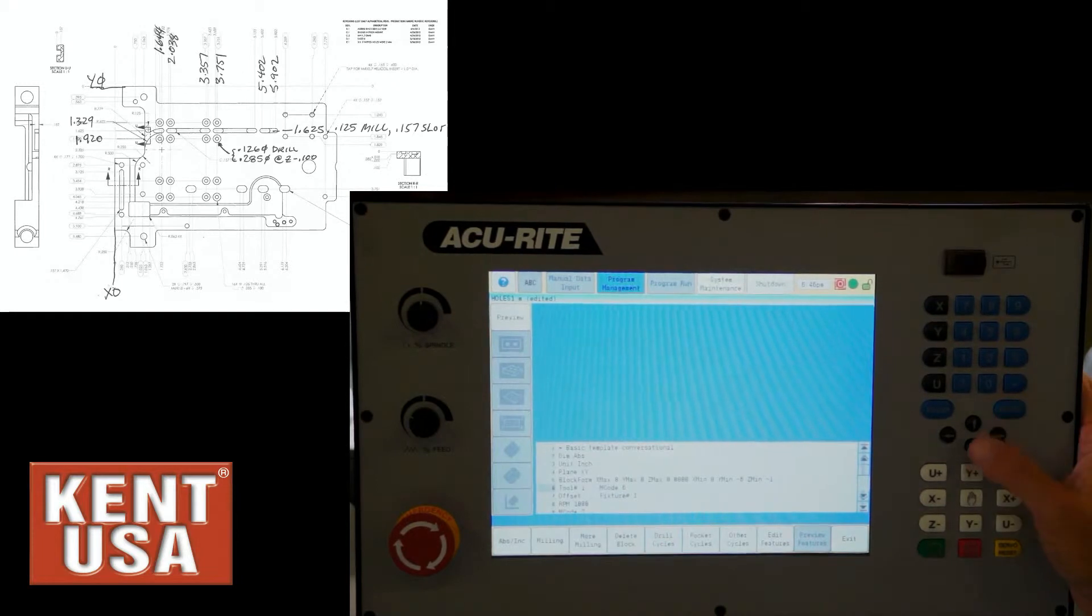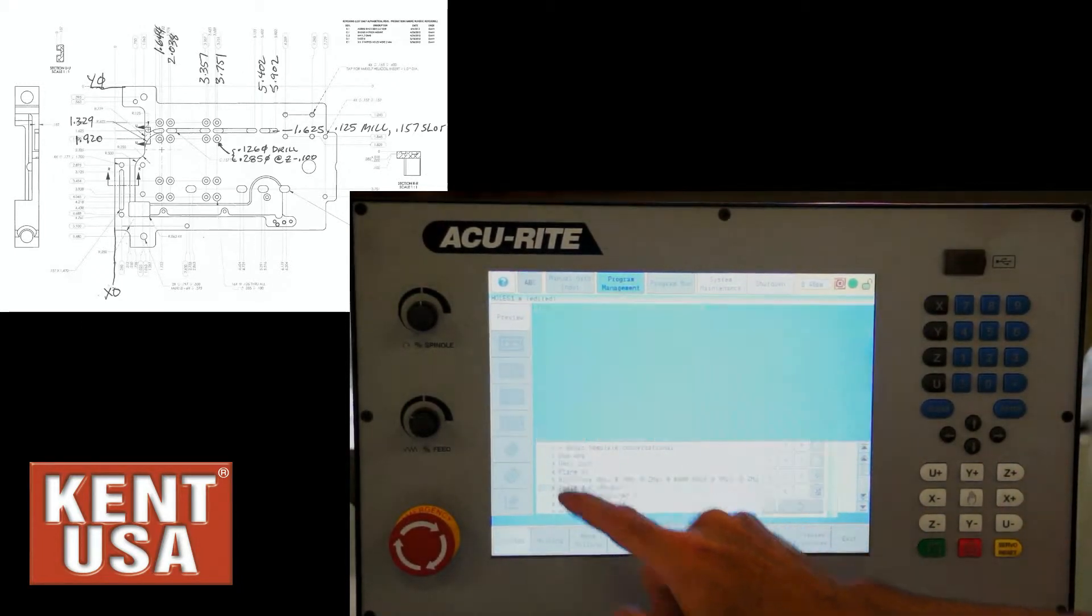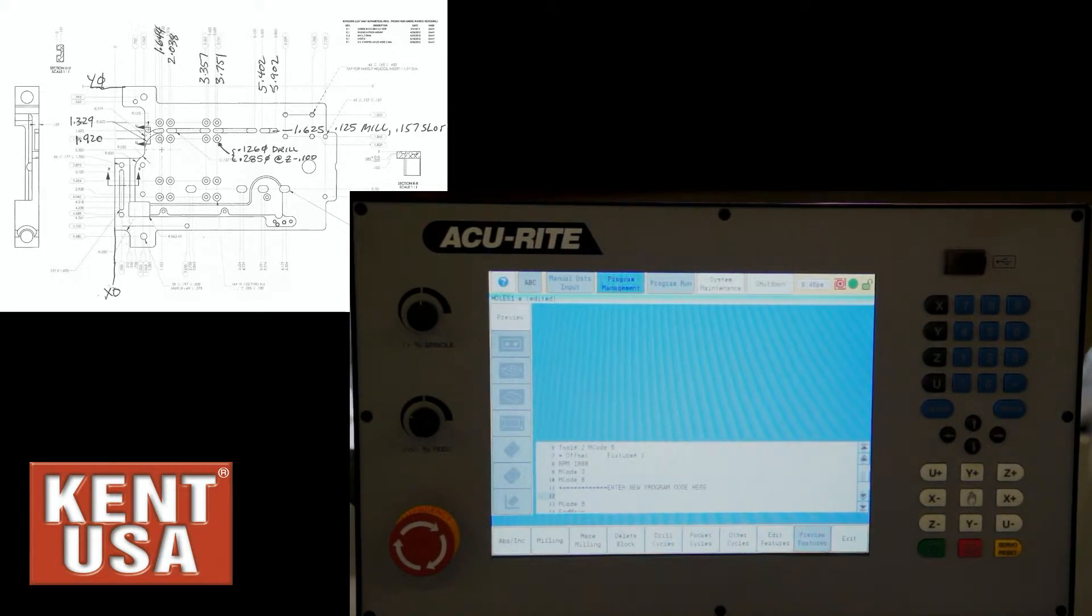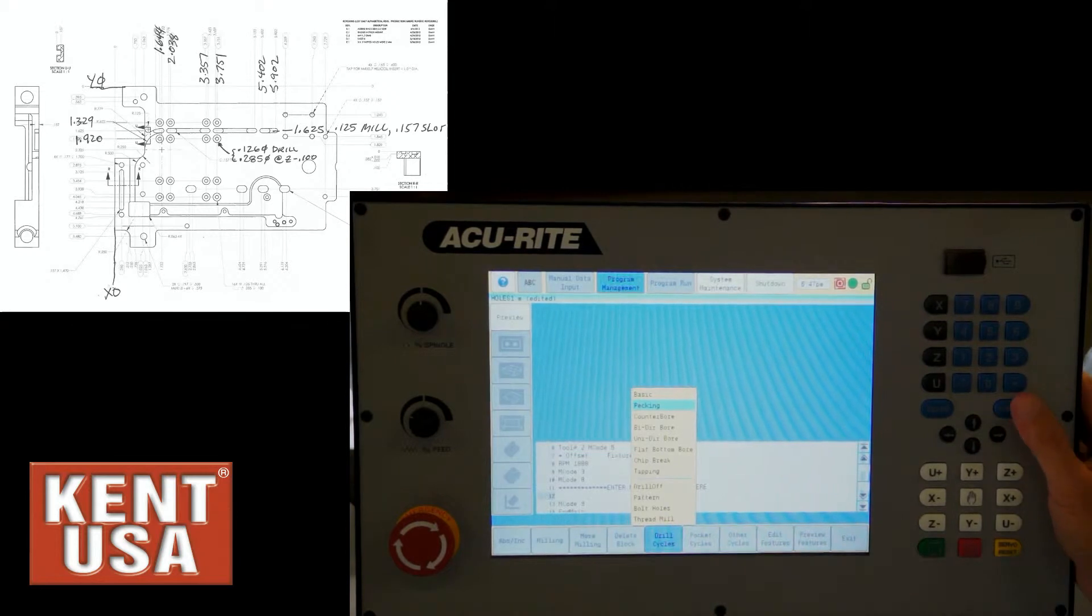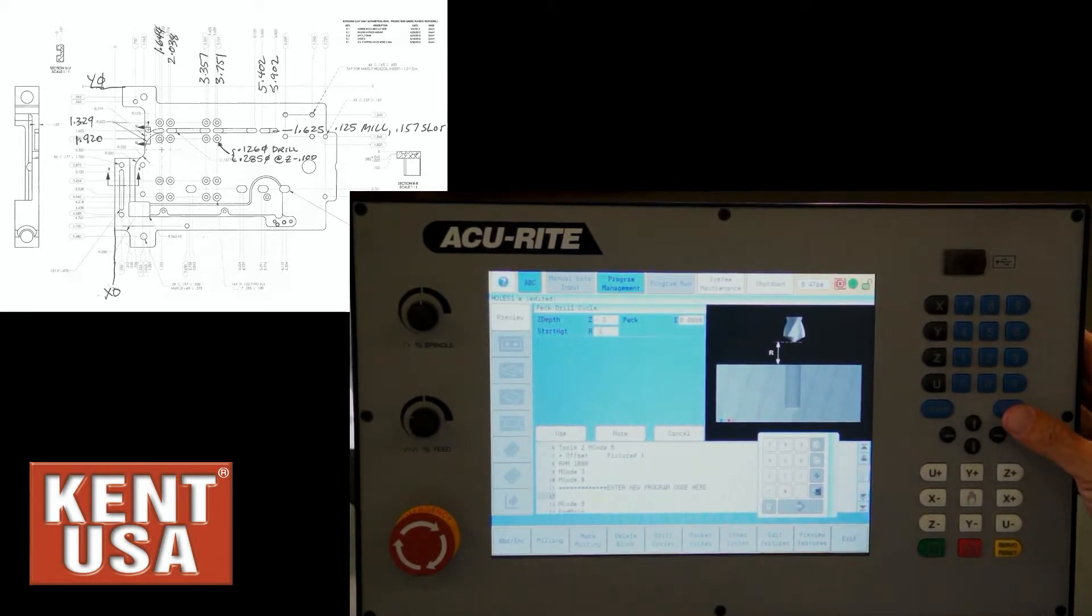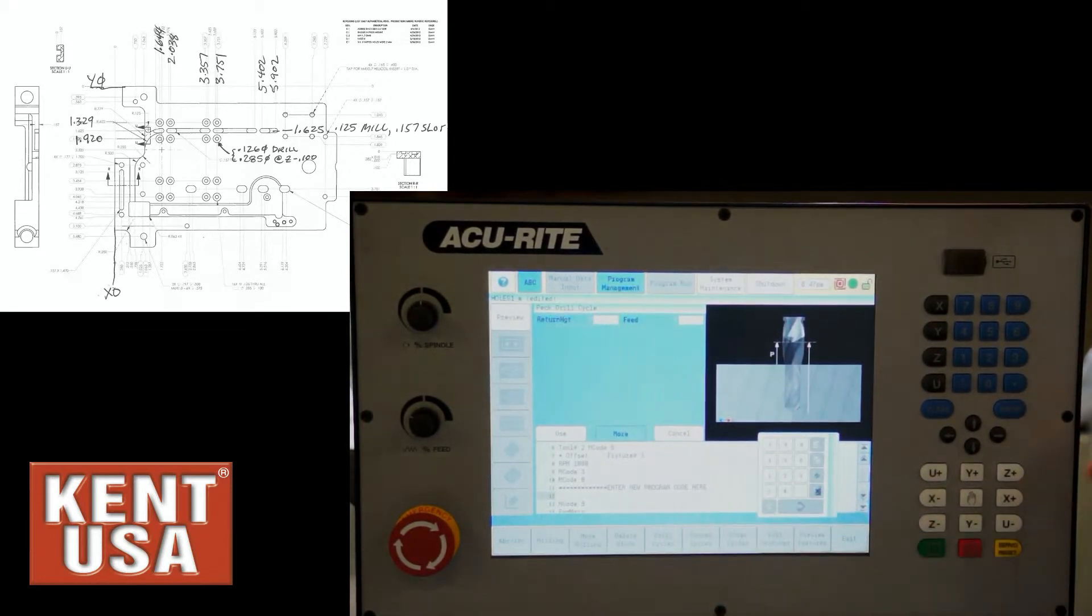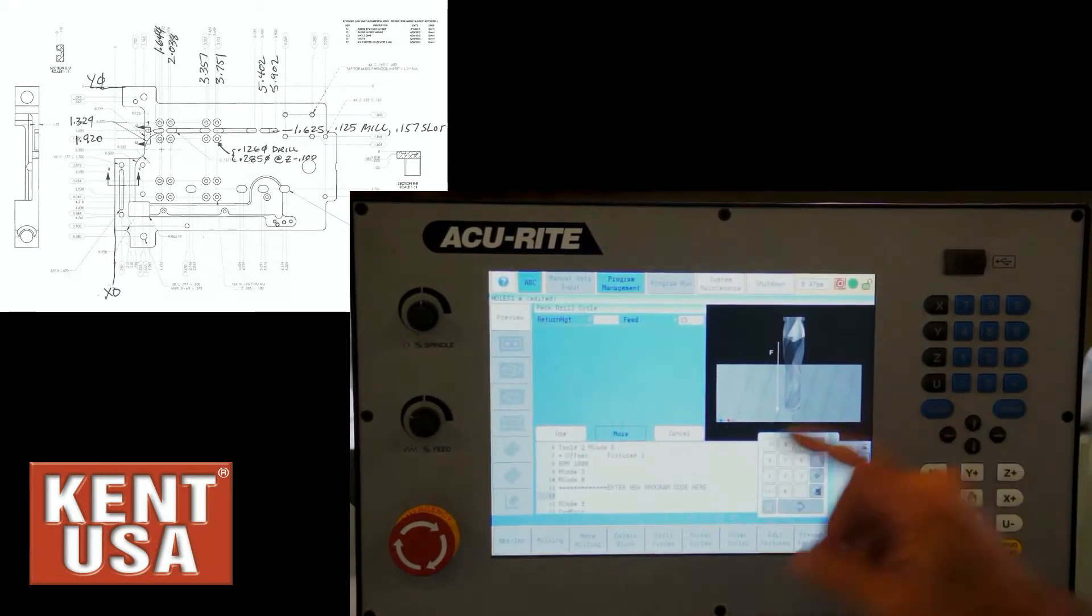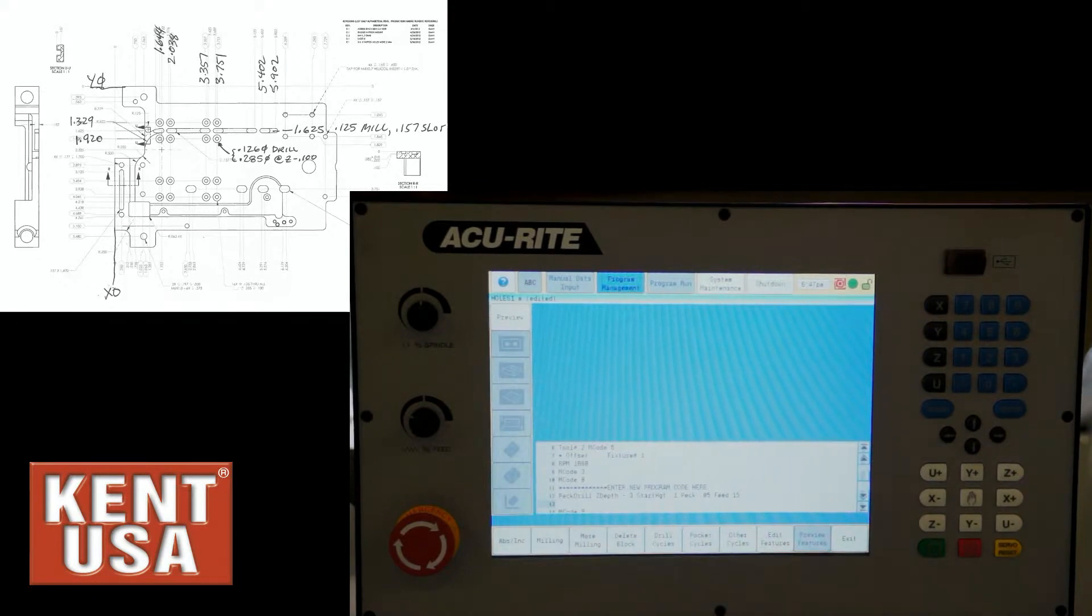This time I'm going to set up tool two, which I've got programmed as a one-eighth end mill. Skip the fixture offset and go down to an empty part of the template and go ahead and add in a drill cycle. So we'll select a peck drilling cycle with a total depth of minus 0.3, starting height of 0.1, and a pecking distance of 0.05. With more drilling parameters, I can set the return height and feed rate as well. Press use and that goes into the program as a conversational block, in this case block number 12.